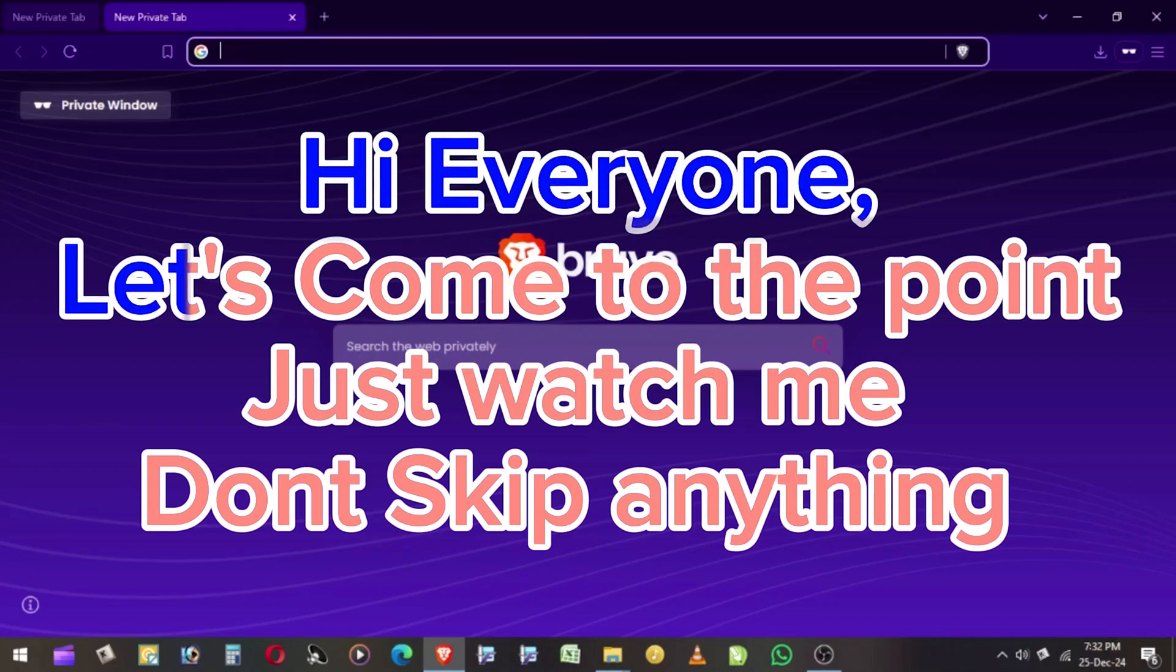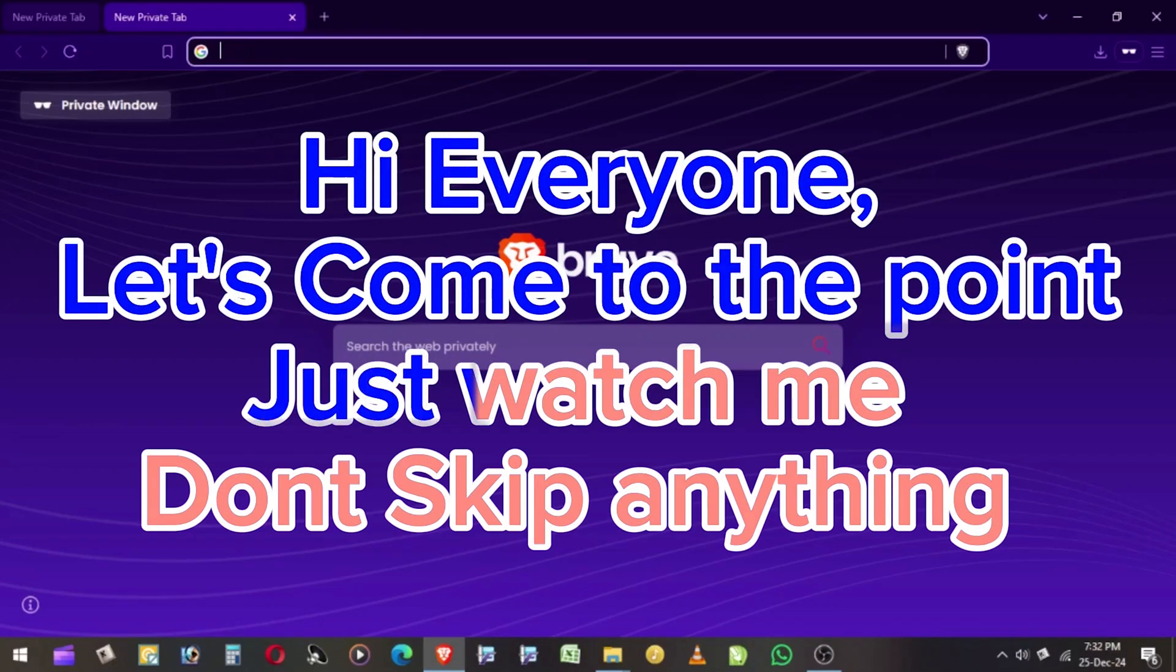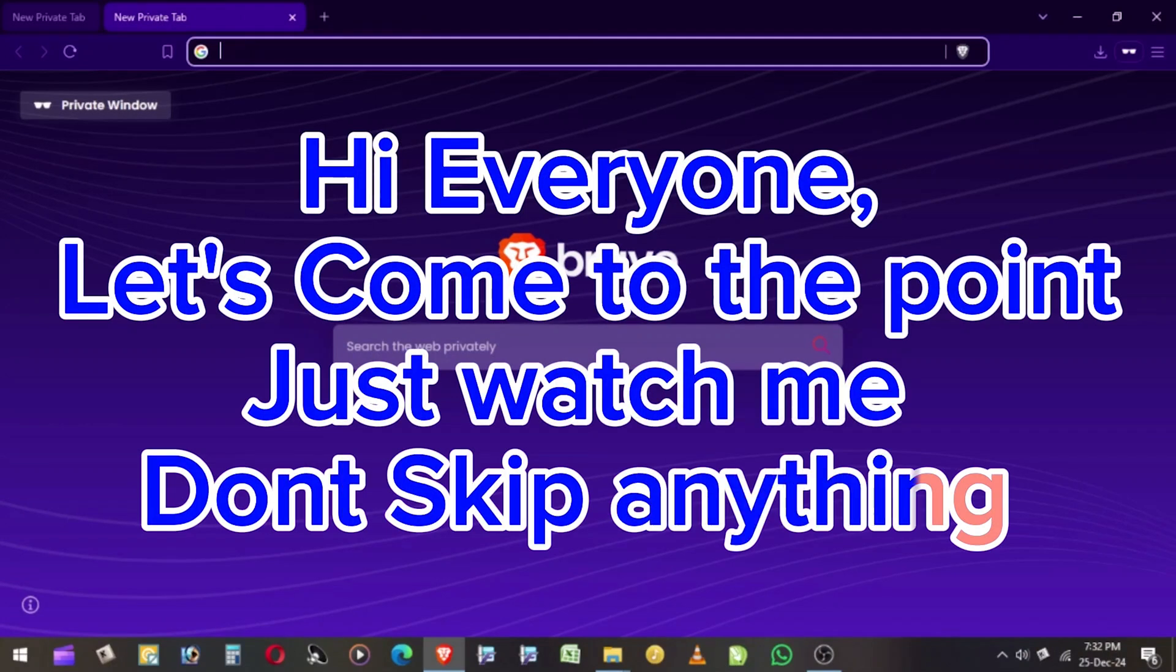Hi everyone, let's come to the point. Just watch me. Don't skip anything.